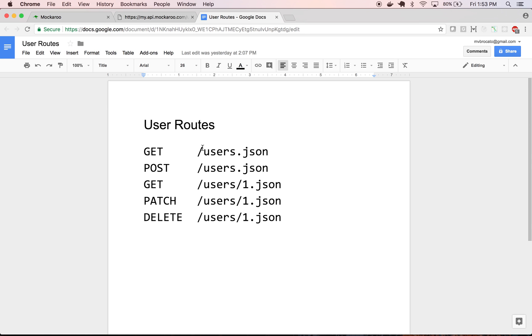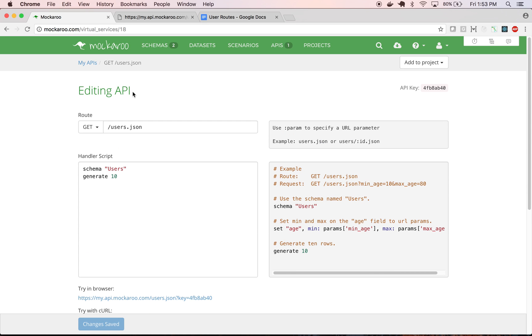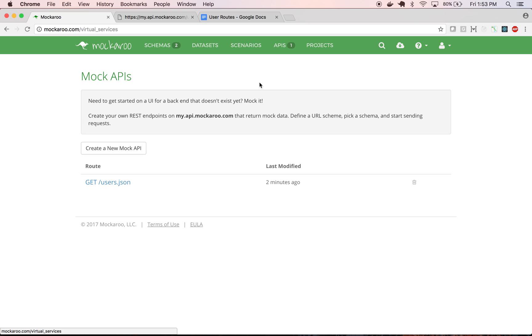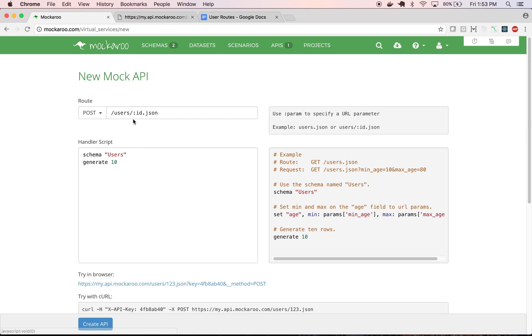So now we have our get users route. Let's go and create our post user route to create a new user. This is all just simulating, right? So we're not actually creating a user in the system. It's just going to return random data that makes it look like we created a user. Again, it's just for stubbing out a back-end API so that you can work on your front-end while you're waiting for the back-end API to be ready. So let's create a new API for our post, change that to post, just remove the ID variable.